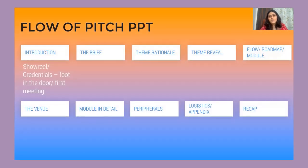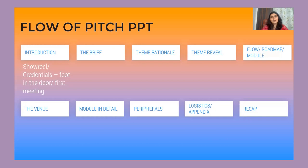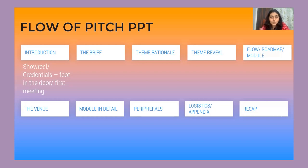In terms of the flow of the PPT, if you're meeting a client for the first time, it makes sense to take a showreel or credential slides — your company portfolio, past work, and awards. Starting the presentation with an introduction to yourself or your company and then going from there is the right approach.